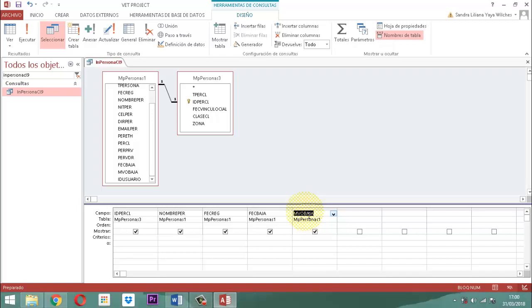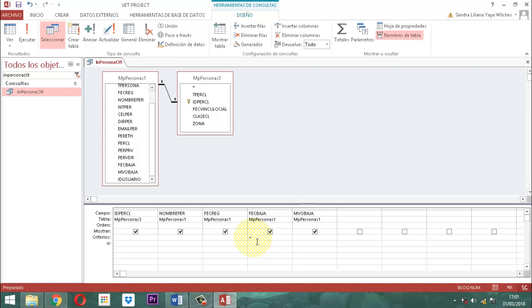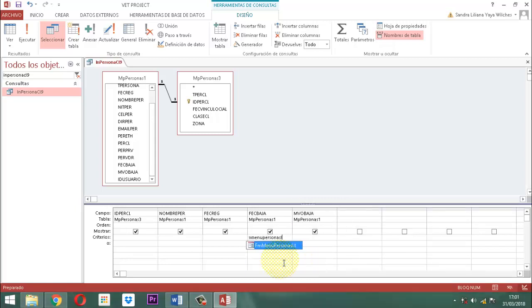Lo que sigue es establecer en esa consulta, en la fecha de baja, el mecanismo que es el parámetro tomando los controles ubicados en FM Menú Personas LT. Vamos a ubicarnos en el criterio. Le vamos a decir mayor igual al 091, la letra F para traer formularios, símbolo de admiración, y le decimos FM Menú Personas LT, doble clic.